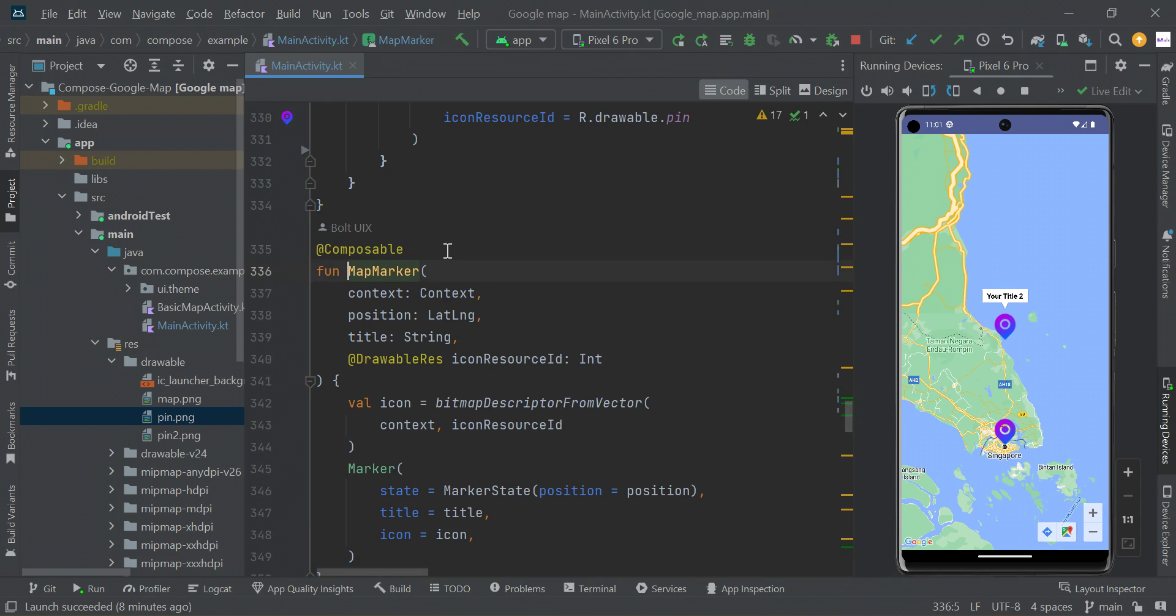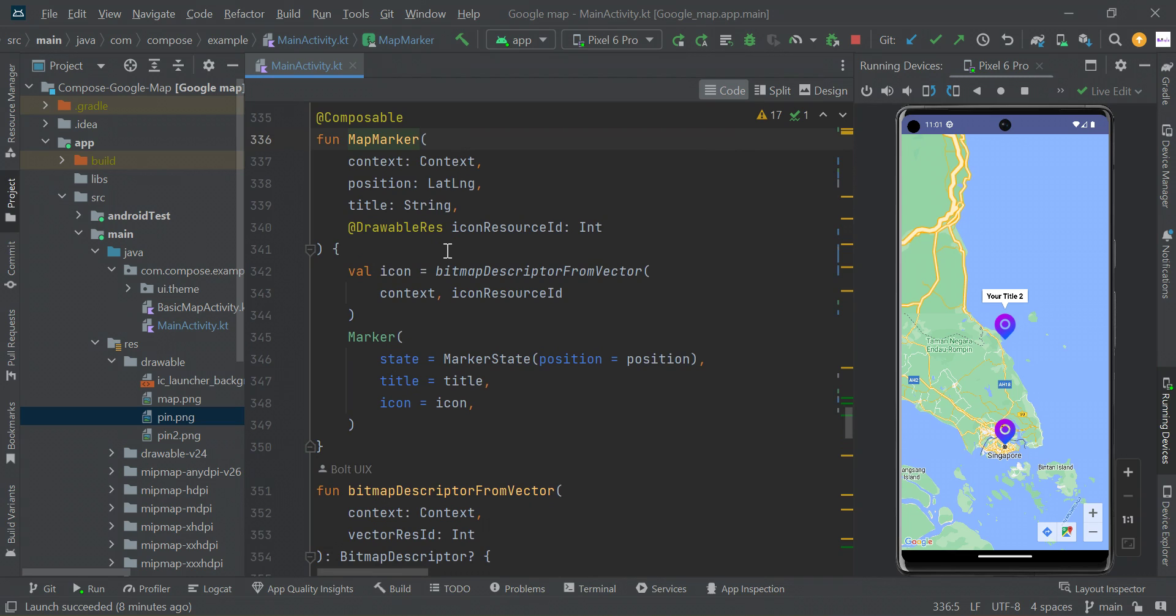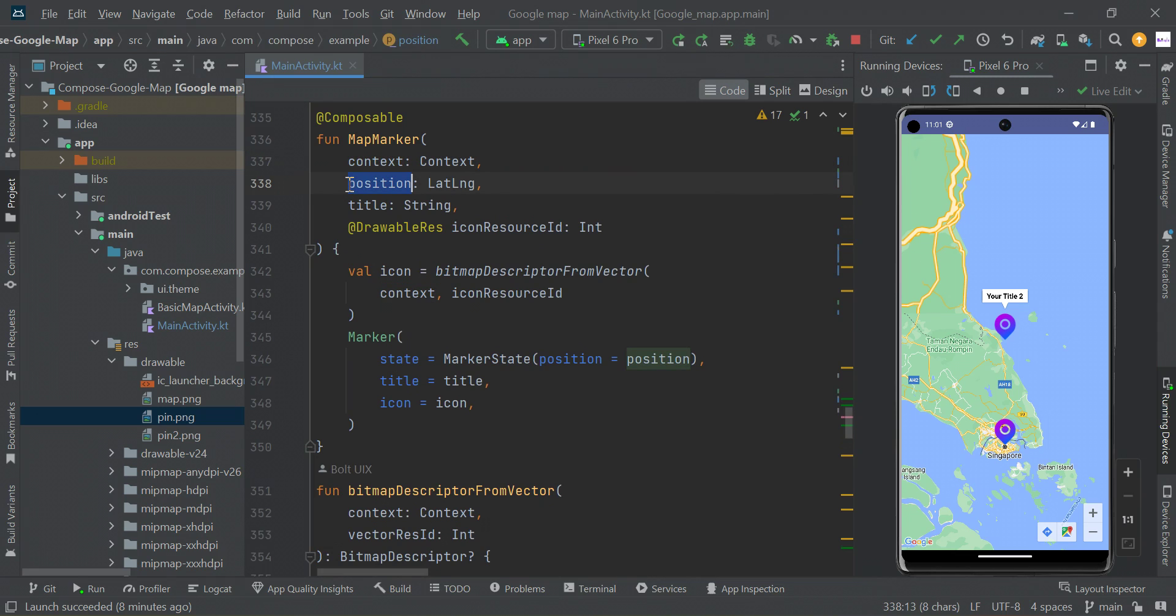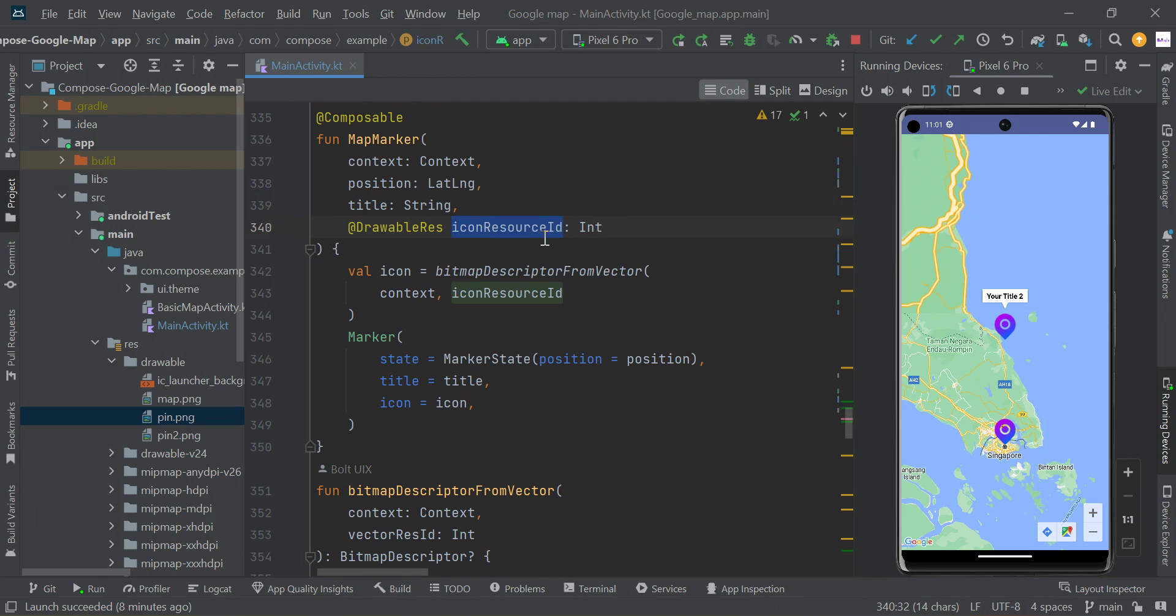In this map marker function, we have four types of parameters: one for context, marker position, marker title, and image resource ID.